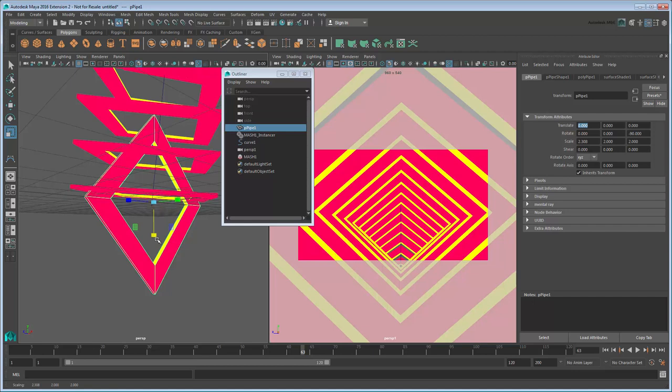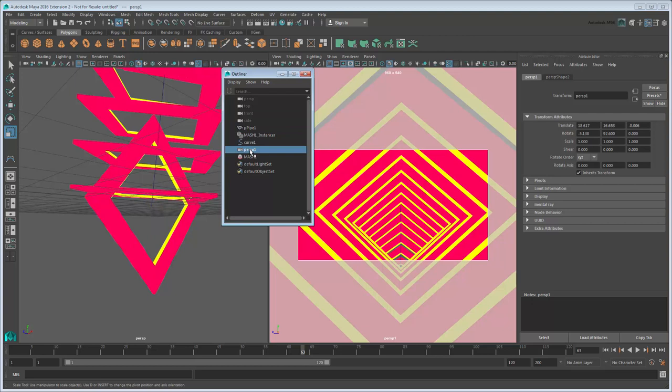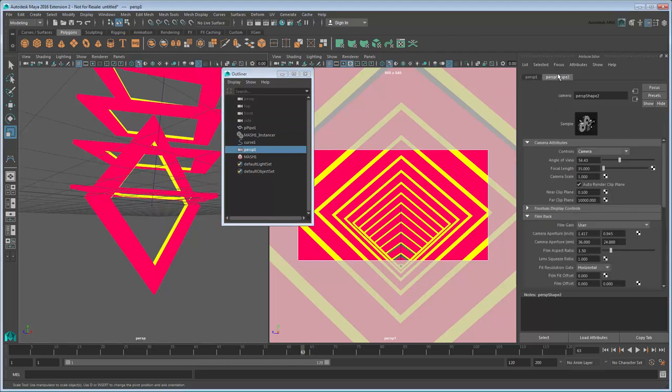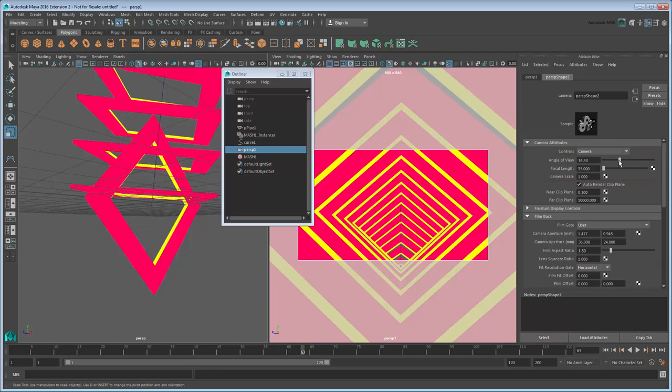You can also try playing with the camera settings to help with this by selecting the Persp 1 camera and opening the Persp Shape tab in the Attribute Editor. In particular, the angle of view and focal length attributes affect the virtual lens of the camera, widening or narrowing the camera's view.